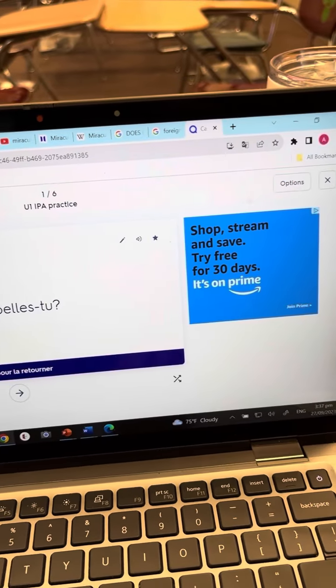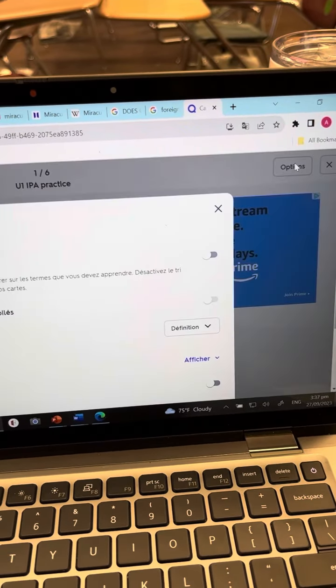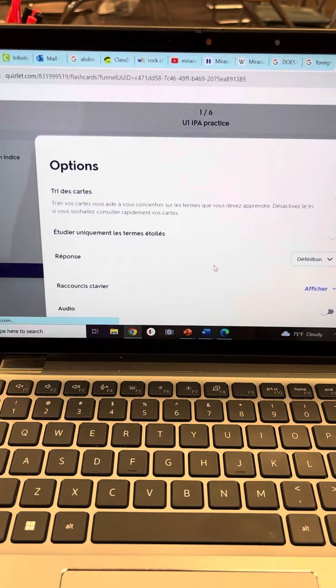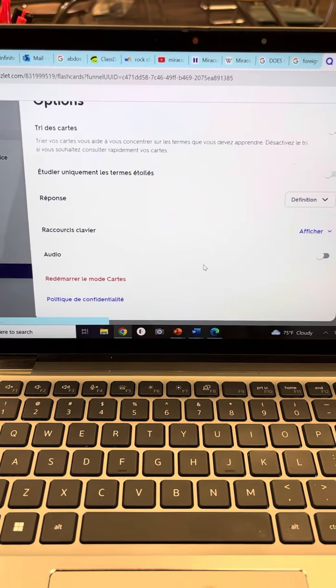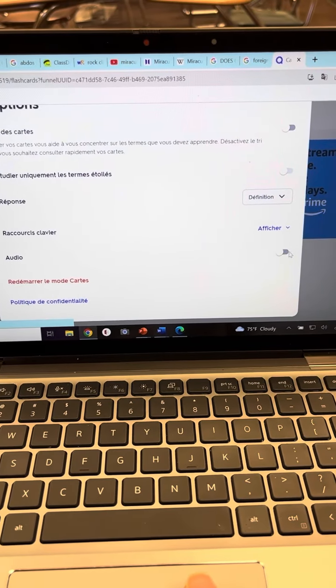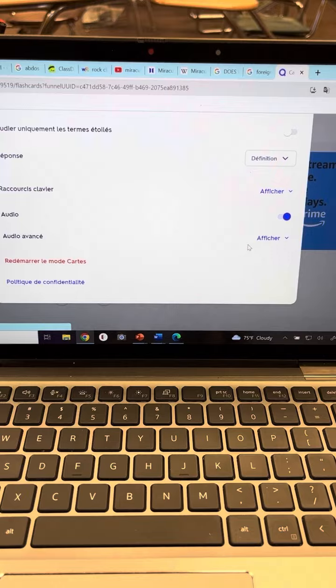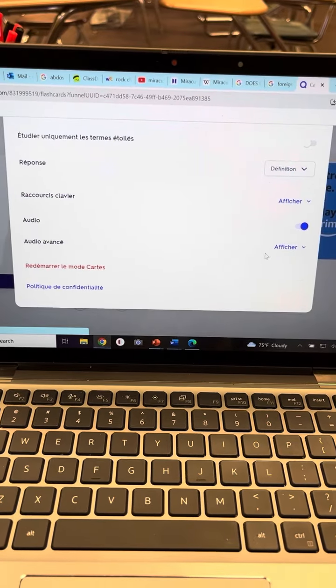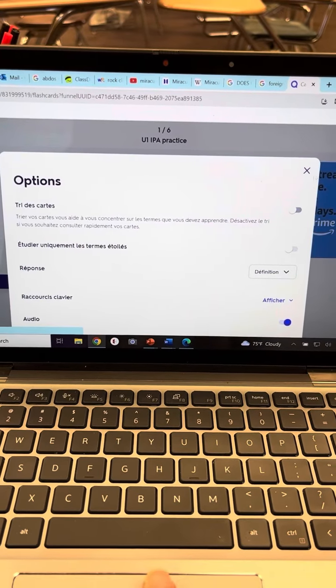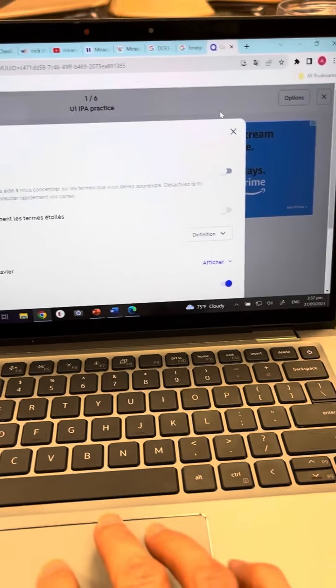And then you're going to come over here to the top right, Options. And let's see here, you're going to go to Audio, you're going to turn it on. Okay, and I think it should save it now.